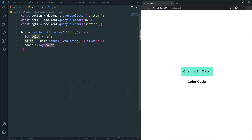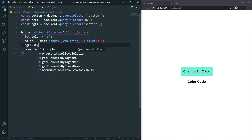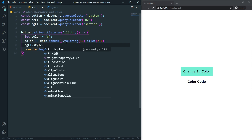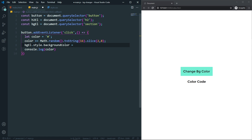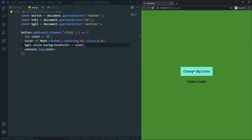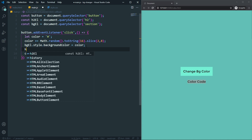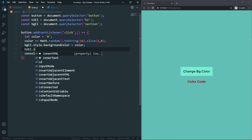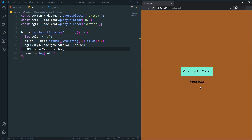The final thing I need is to change the background color of the section. On the bg element I set style.backgroundColor equal to the color variable. As you can see, it's working perfectly — the background color changes on each click. The last thing is to display the color code in the h2, so I set h2Element.innerText to the color variable. Now as you can see, the color code appears in the h2 every time.